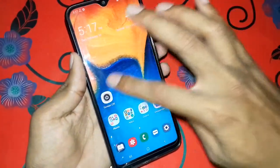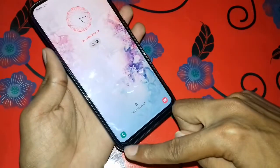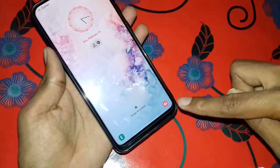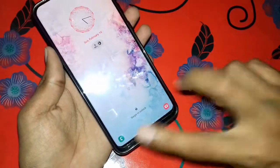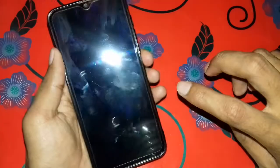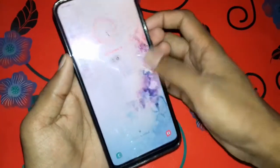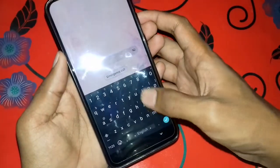This is the Lock Screen app. This is the app that we can see.